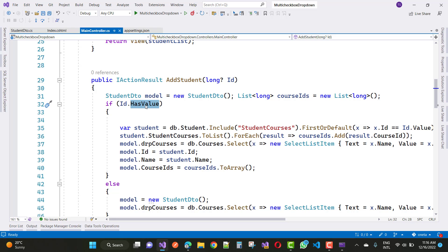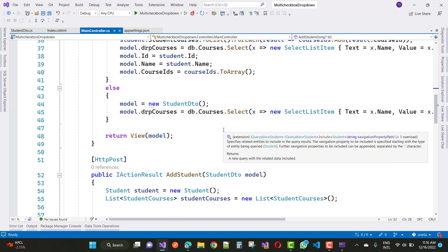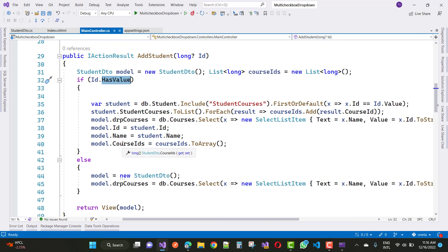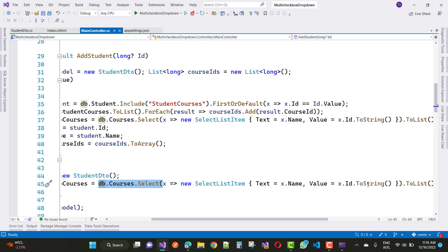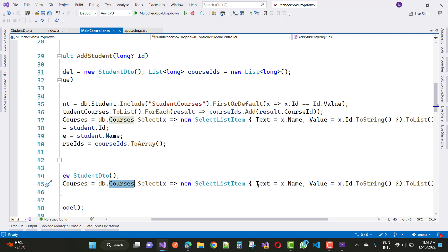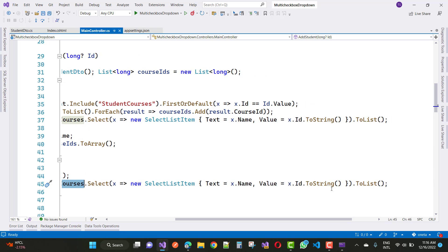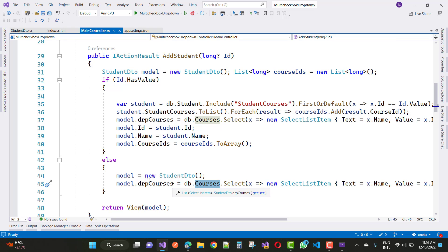If the ID has a value, it goes to update mode; otherwise, we go to the else branch and create a new StudentDTO. We set model.DropCourses (the dropdown courses) by selecting from db.Courses and creating new SelectListItems — the course Name maps to Text and the course ID maps to Value. If the ID is 0, the courses list is fresh. In update mode where ID has a value, we first find the student.